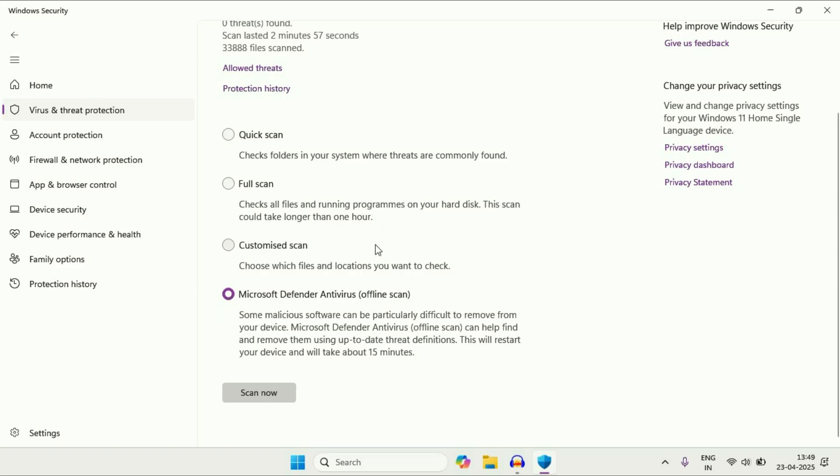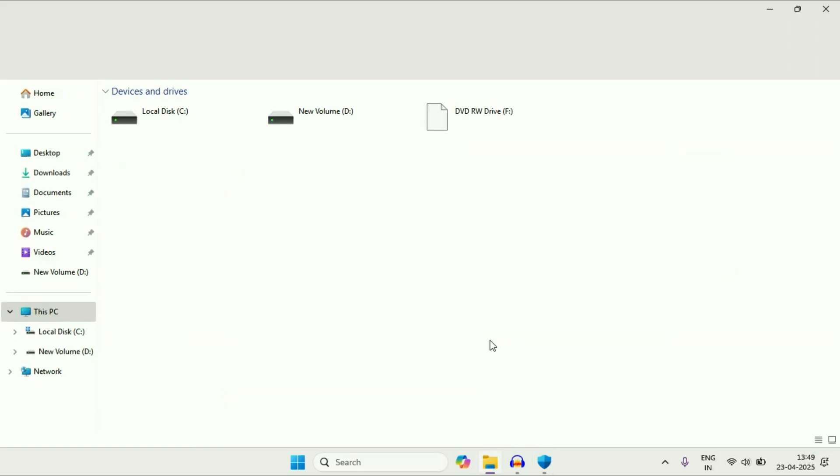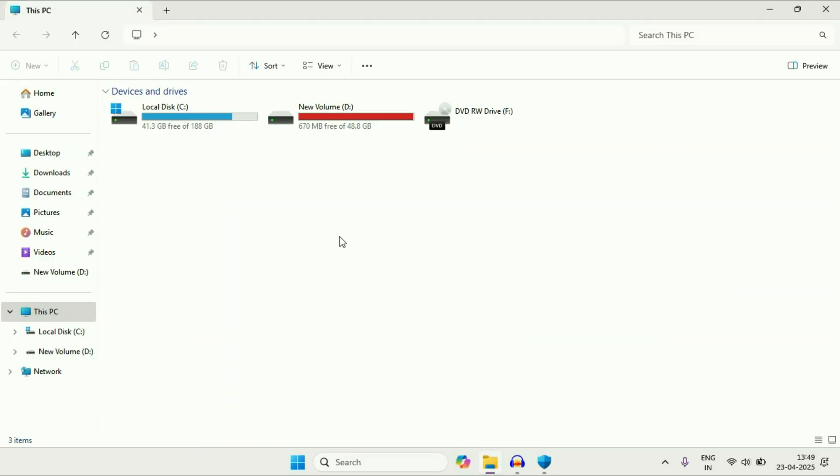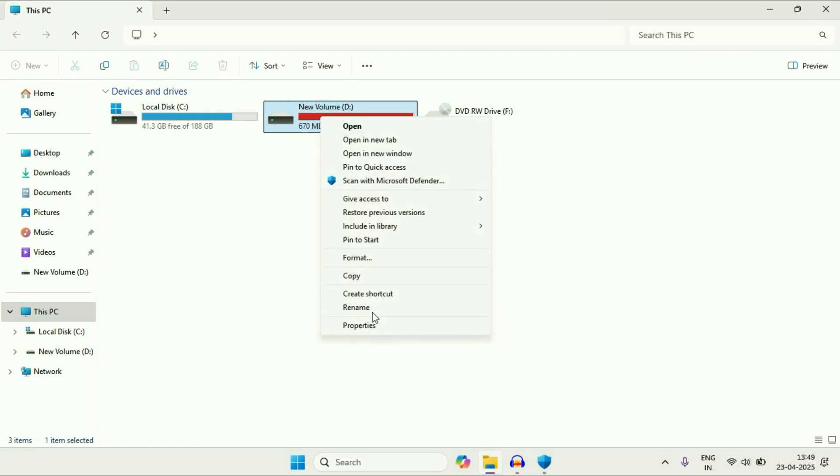You can also use this antivirus to scan your external drives. For example, if you want to scan your flash drive, so just right click on it. Then go to show more options and here you will get this option scan with Microsoft defender.